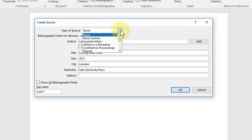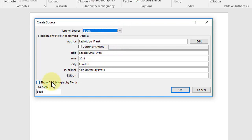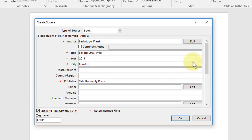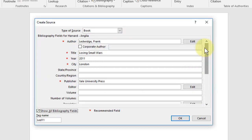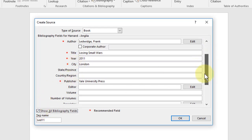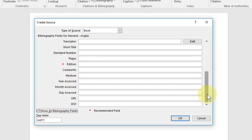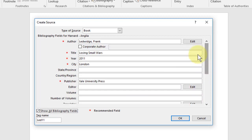These are useful for referencing different kinds of materials, and the show all bibliography fields is useful if your university or lecturer is requesting specific information in different kinds of references that maybe isn't in this format, so you can use that button there.